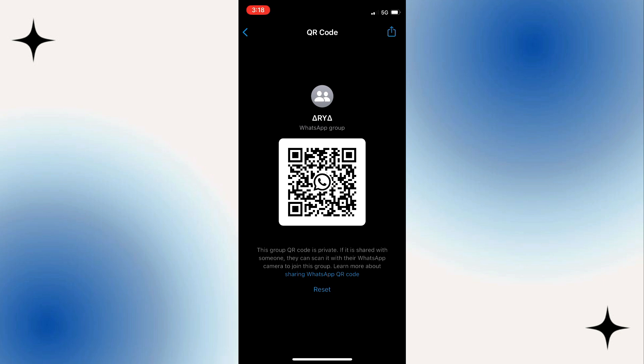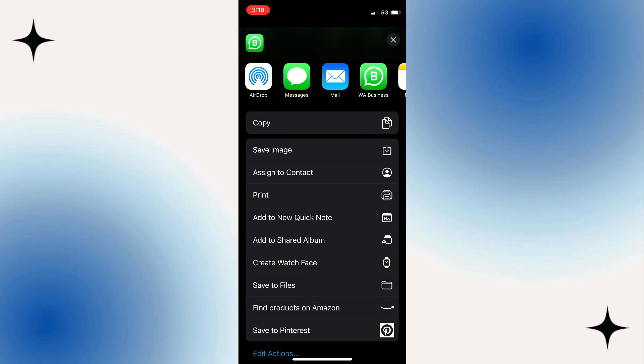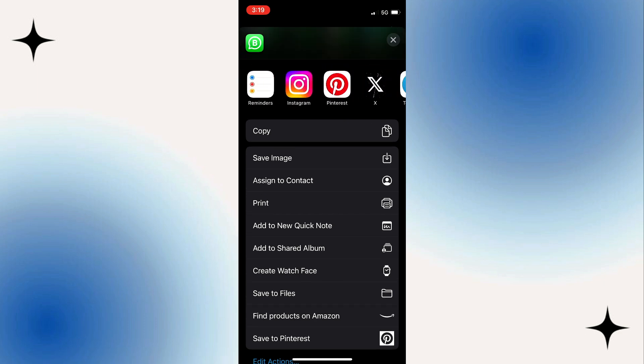To do that, tap on the share button at the top right. And if you want to save the QR code to the gallery, simply select save image. If you want to share it with someone, you can select any of these social media platforms.